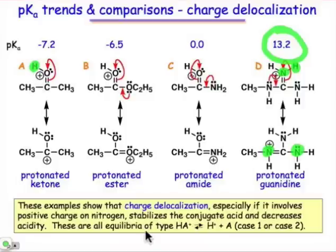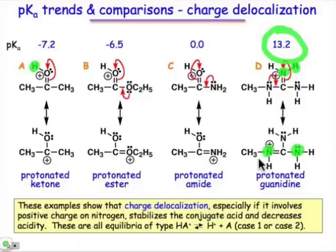So these examples show the role of charge delocalization. You'll notice that they introduce different atom types, but we just want to know where that positive charge is, how many different atoms it's on, and what those atoms are — specifically, whether they are the kinds of atoms that stabilize positive charge.